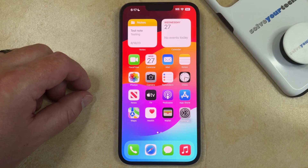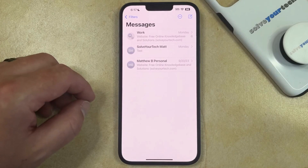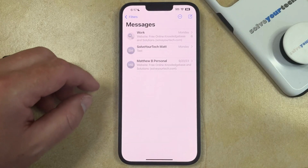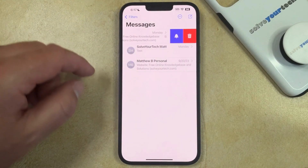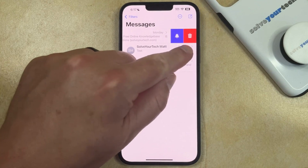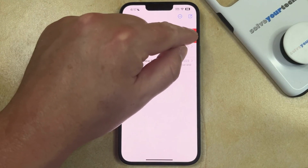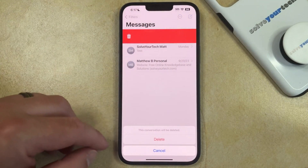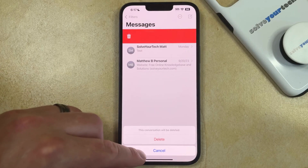If you have a group message on your iPhone that you would like to delete, you can do so by opening the Messages app. You can then find the group message and swipe to the left on it. Then you can tap the red trashcan icon, and then you can tap Delete to confirm that you want to delete this group message conversation.